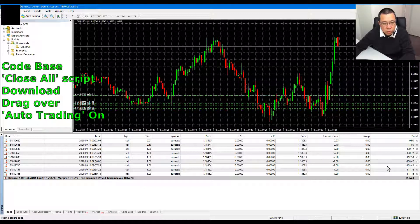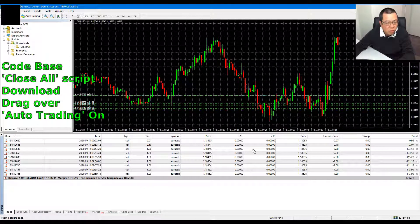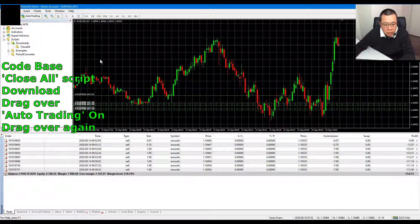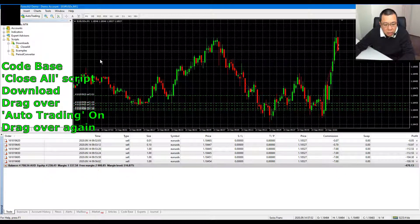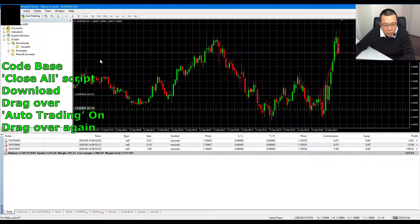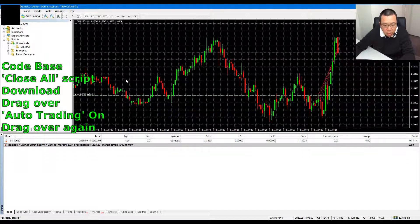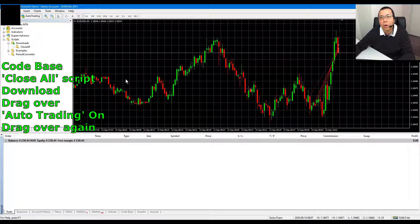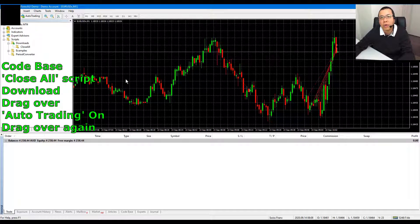No, nothing. What's going on? Close all — drag it over again. And the market is going down, down, down, down. And that's how I close all before my margin gets called.